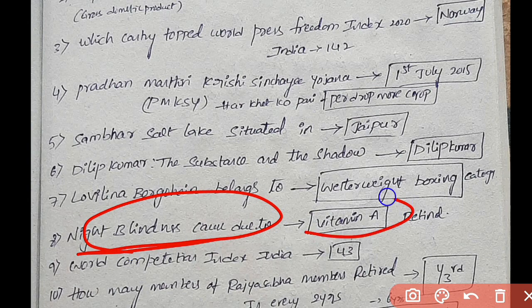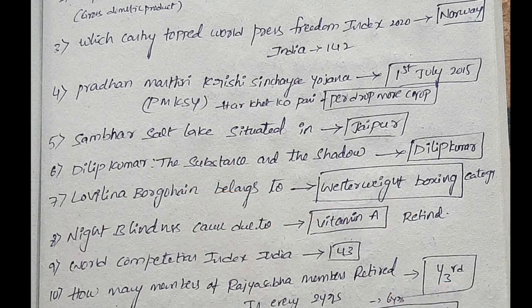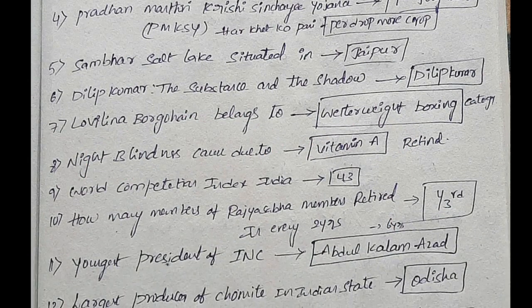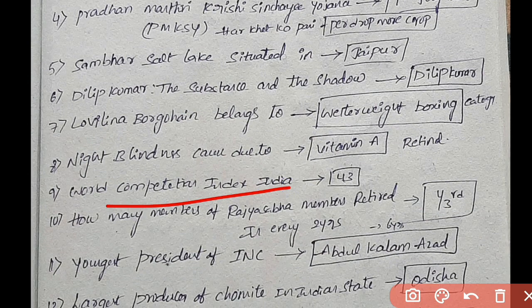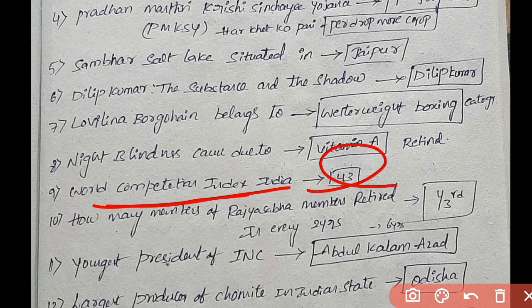The World Competitiveness Index rank is 43.